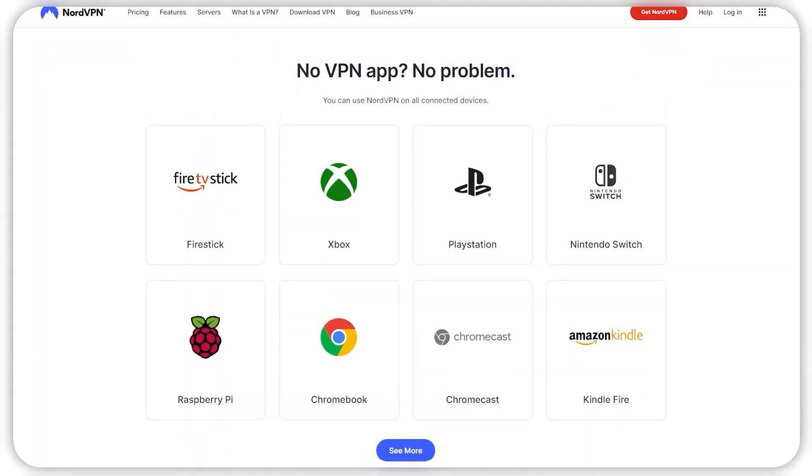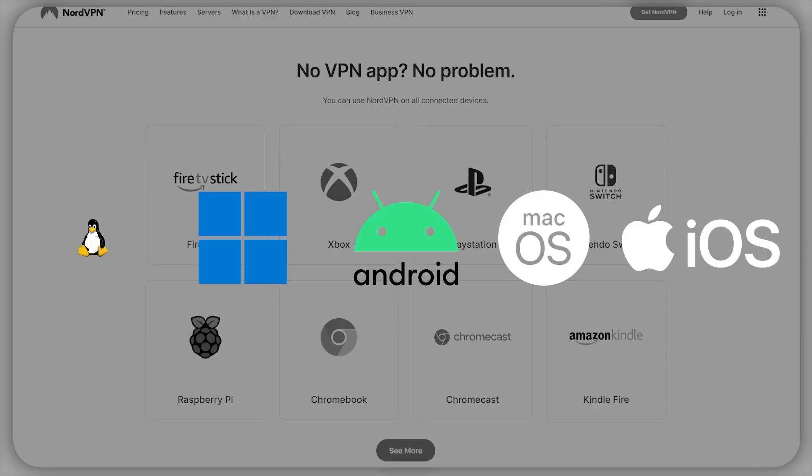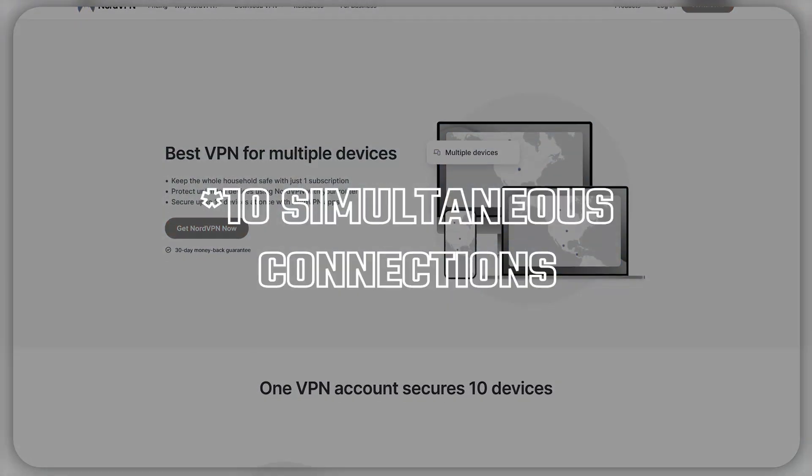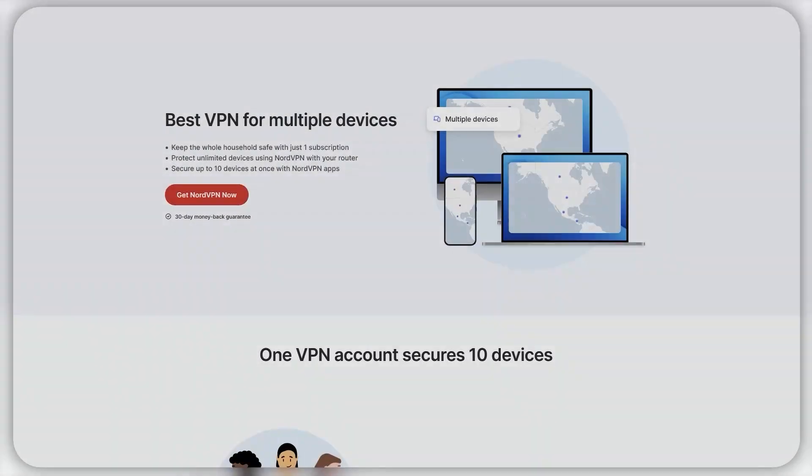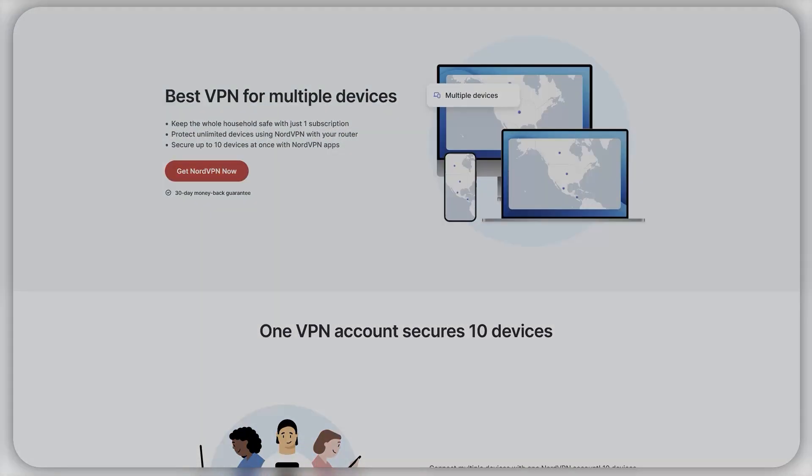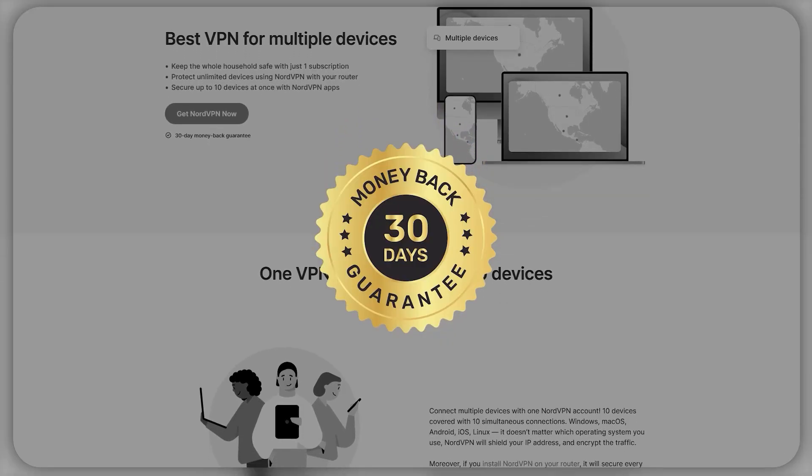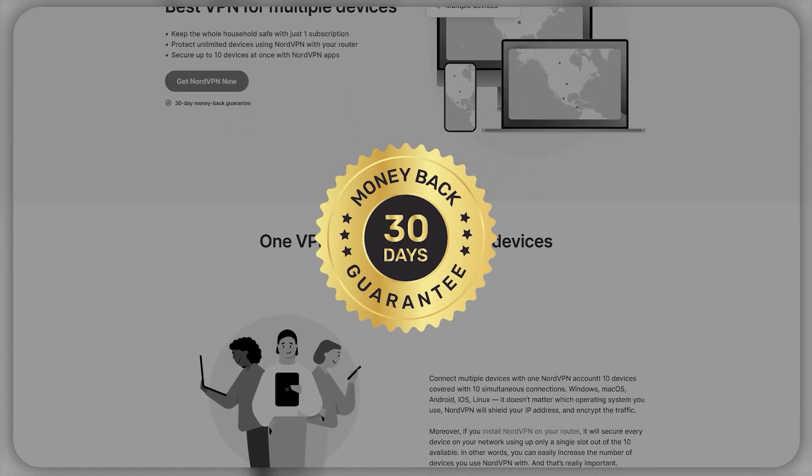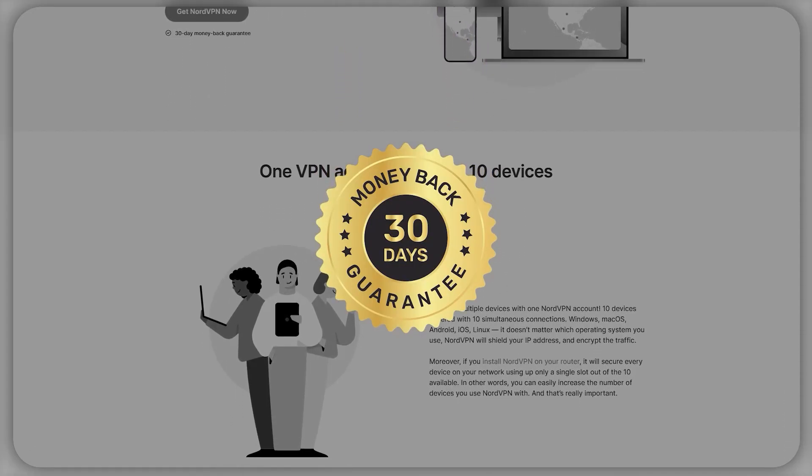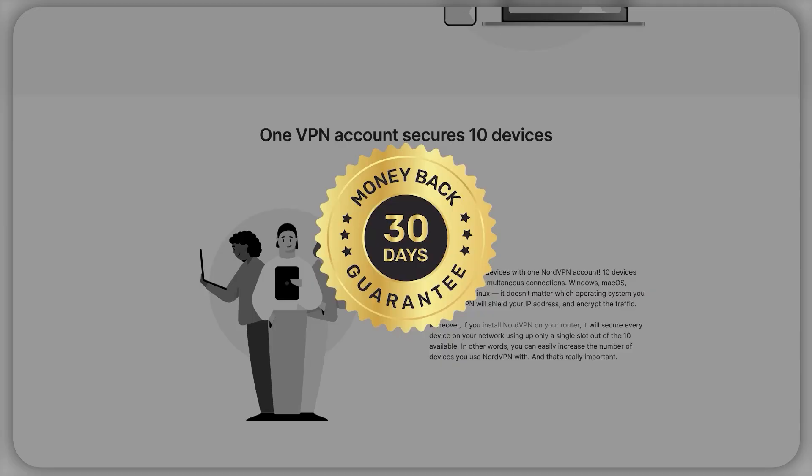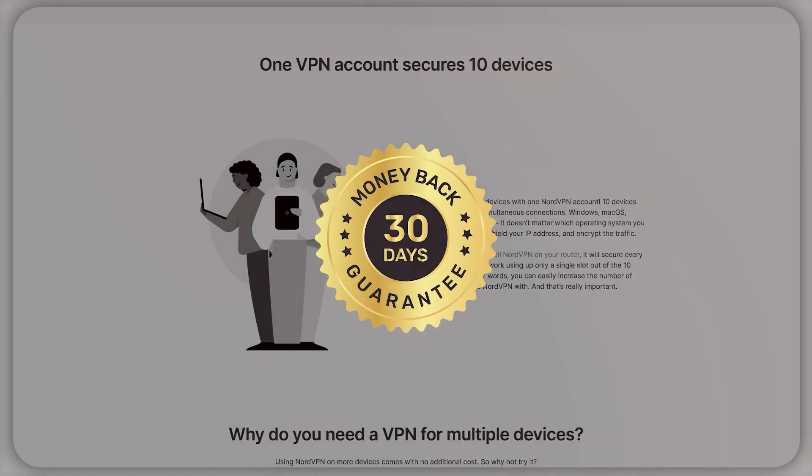Other than that, it supports pretty much all devices, be it Android, Windows, Mac, iOS, or even Linux, and you can have up to 6 simultaneous connections per subscription. Also, you can try it out for 30 days thanks to their 30-day money-back guarantee, and get a full refund if you're not satisfied with the service, but I honestly doubt you want to do that in the first place.